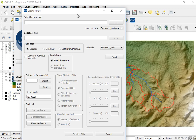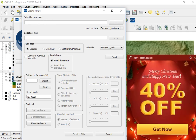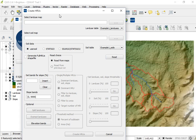In order to create HRUs, we need three inputs: a land cover map, a soil map, and slope classes. You must have those three parameters in order to create HRUs, or Hydrologic Response Units. The first thing is to upload the land cover map, and you also need to prepare a soil map with a lookup table.